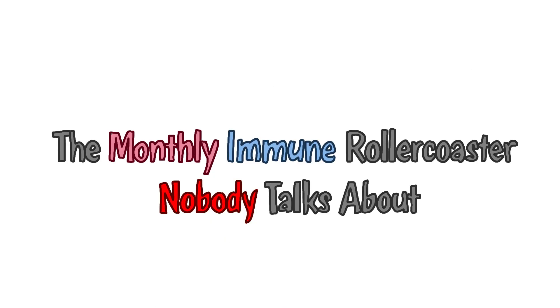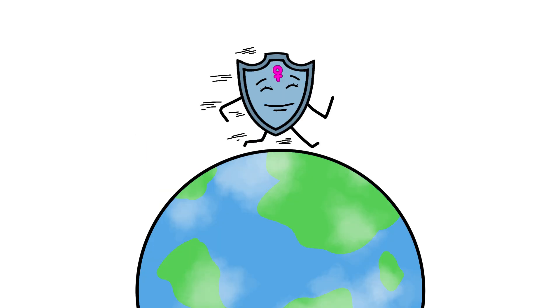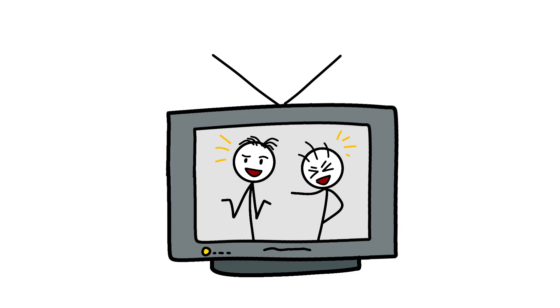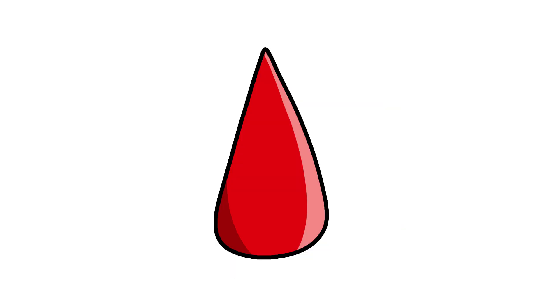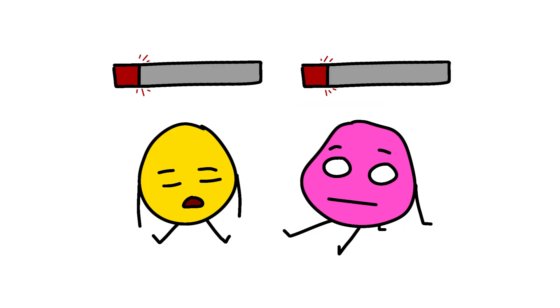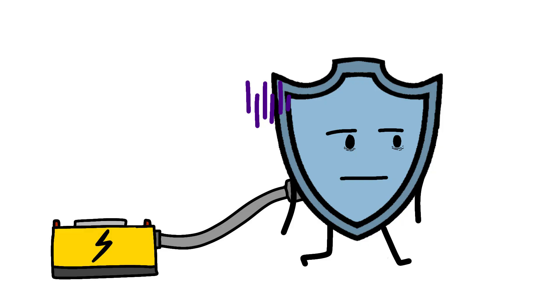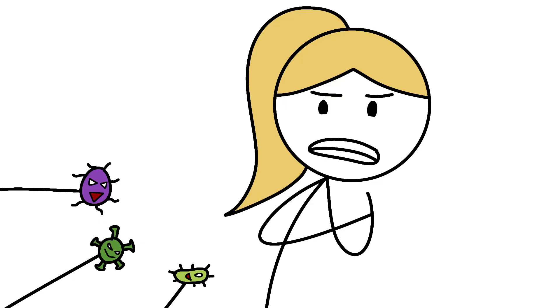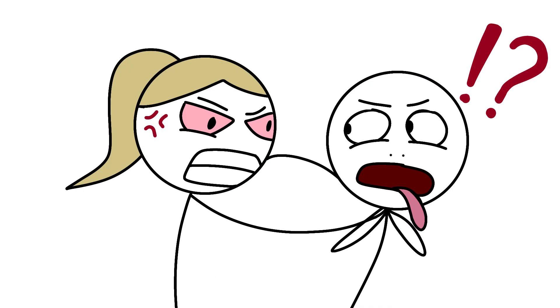The monthly immune system rollercoaster nobody talks about. Every month, women's immune systems go on a journey more dramatic than a reality television show. During menstruation, when estrogen and progesterone are low, the immune system is basically running on emergency power. Women are more susceptible to infections during their period, which is probably why evolution also made them want to murder anyone who breathes too loudly during this time.